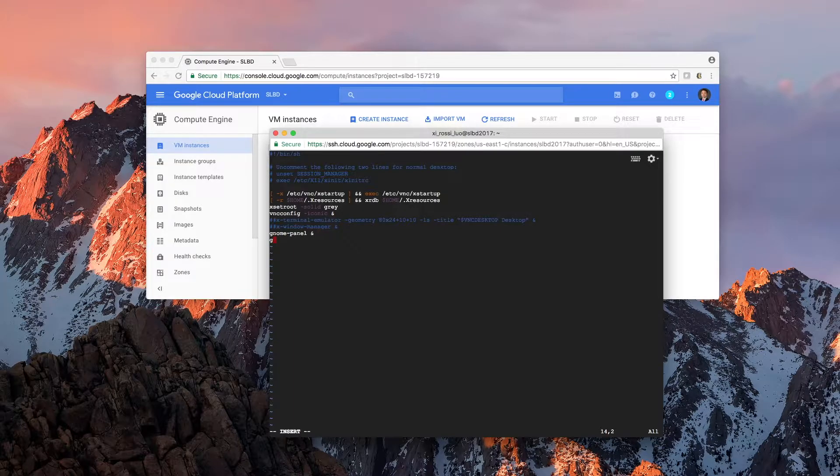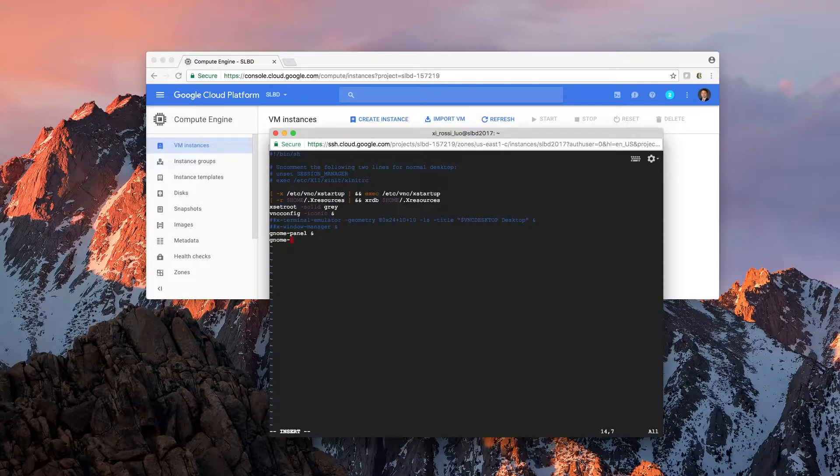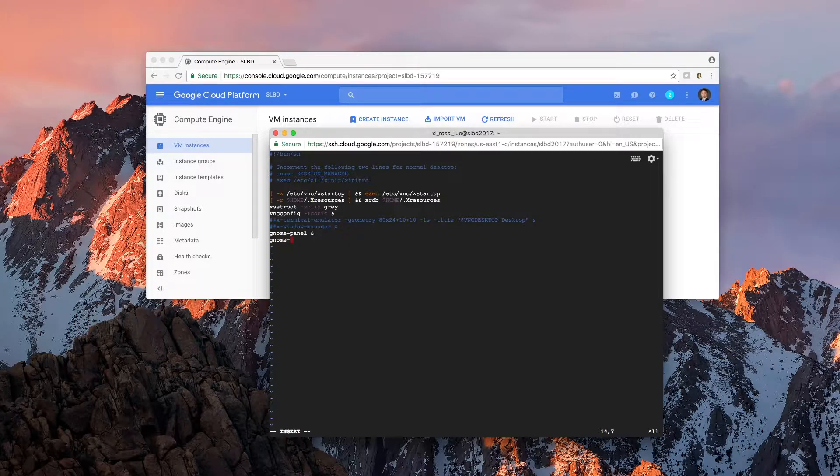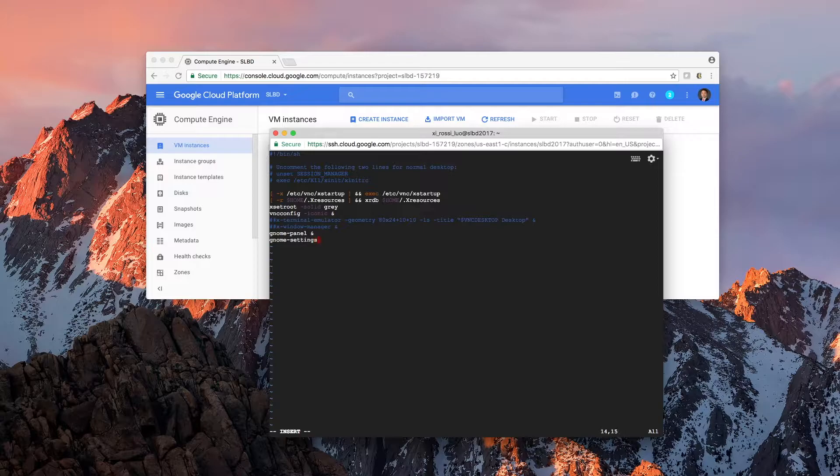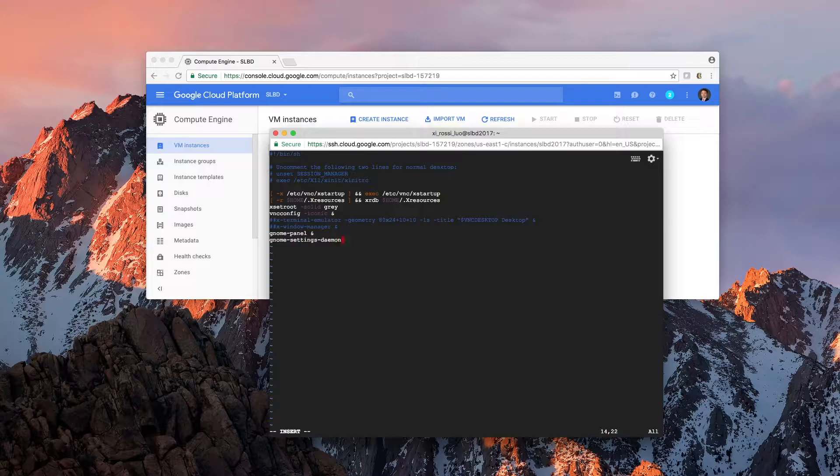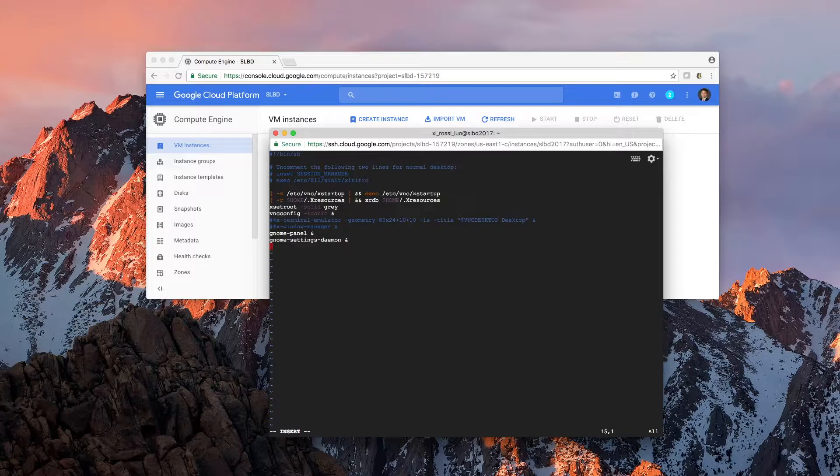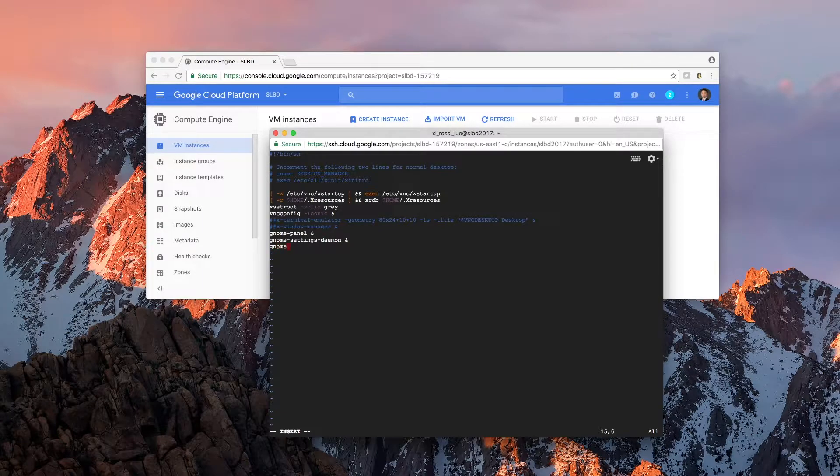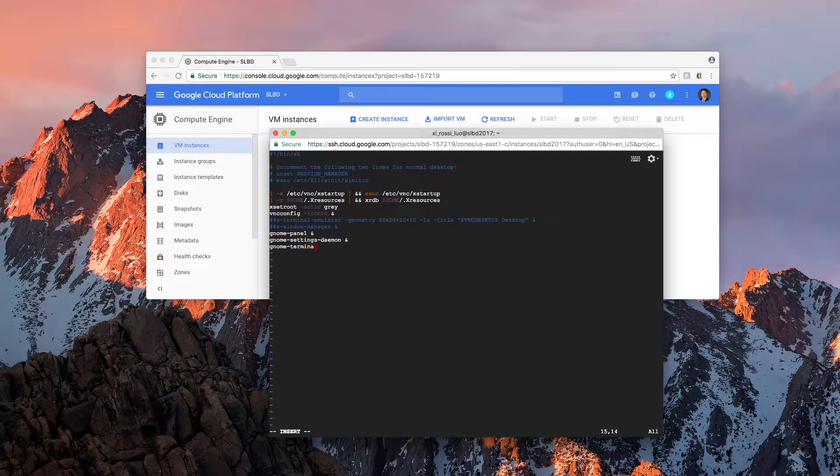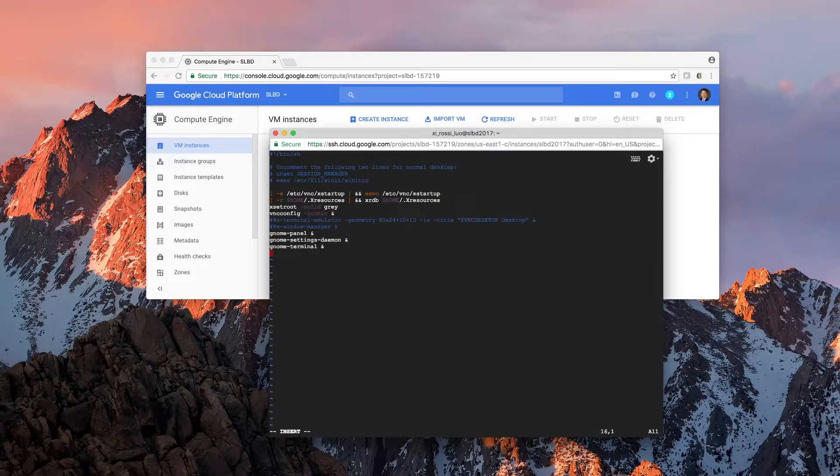I'm going to run gnome-panel, run this command. And I'm going to run gnome-settings-daemon as well. We are also going to start gnome-terminal as well.